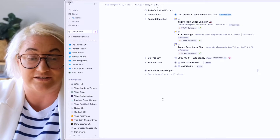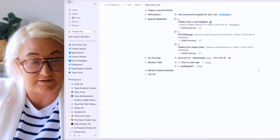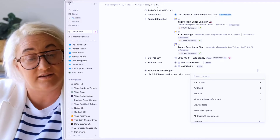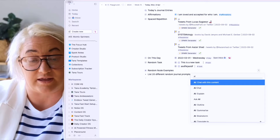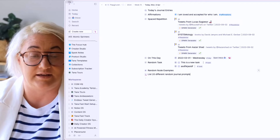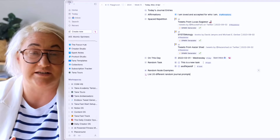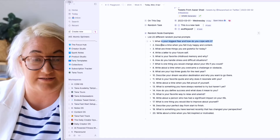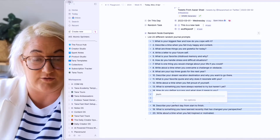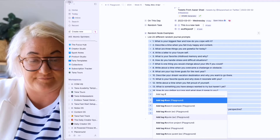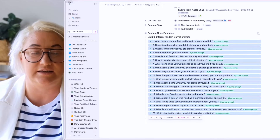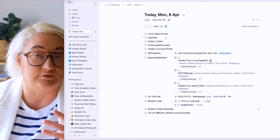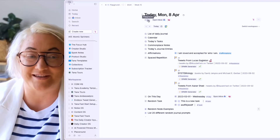All you need to do is ask AI: list 20 different random journal prompts, then command K and go to 'ask AI'. That will list 20 different journal prompts that you can then use. If you've got a list like this, select them all, go 'add tag', and add the 'journal prompt' SuperTag. Then you can add your random field generator — come up to the day tag, press configure, and call this field 'journal prompt'.